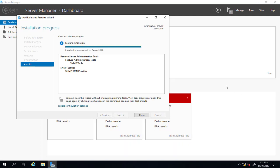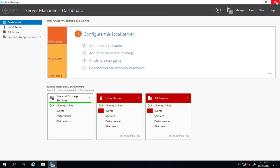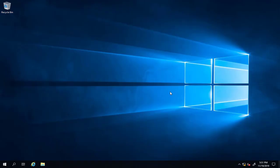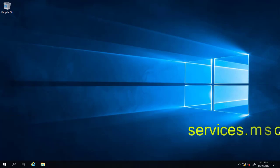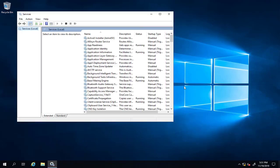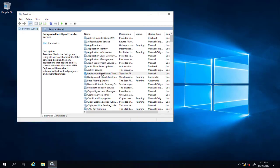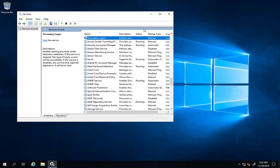As you can see, we successfully installed SNMP service through the server manager. We'll hit close and close the server manager window. Now we'll type services.msc and look for SNMP.